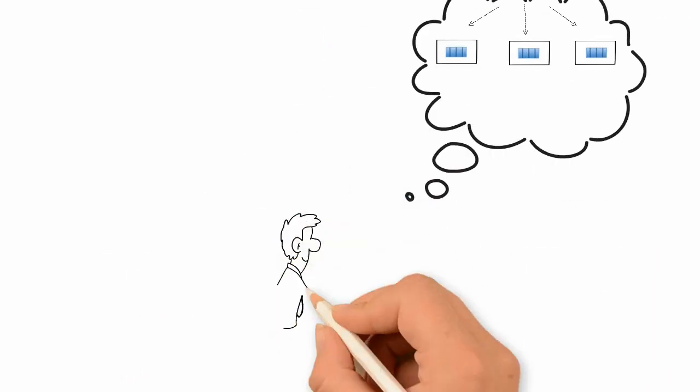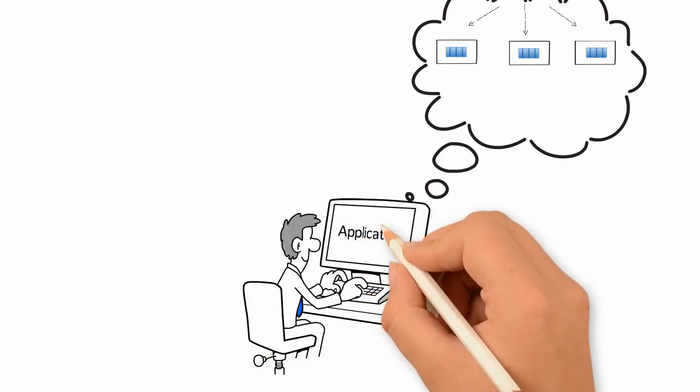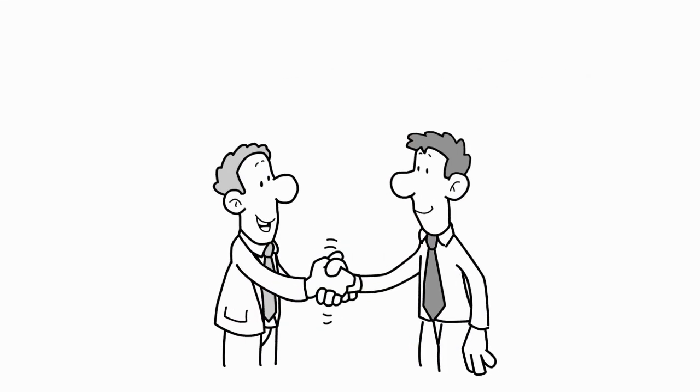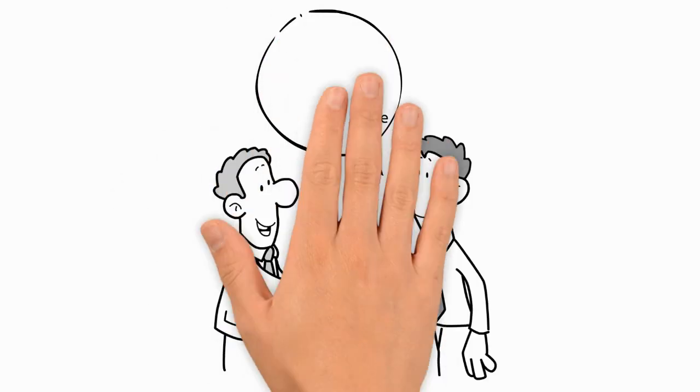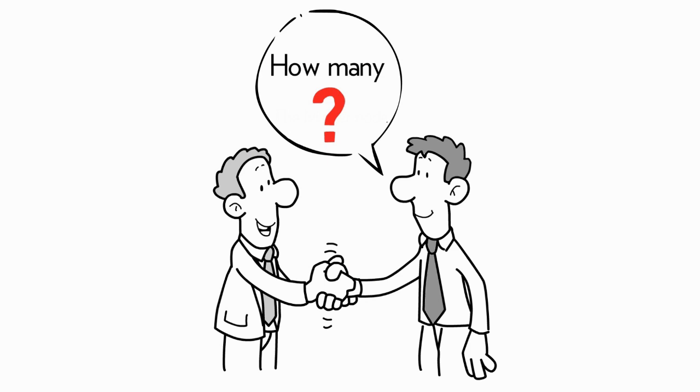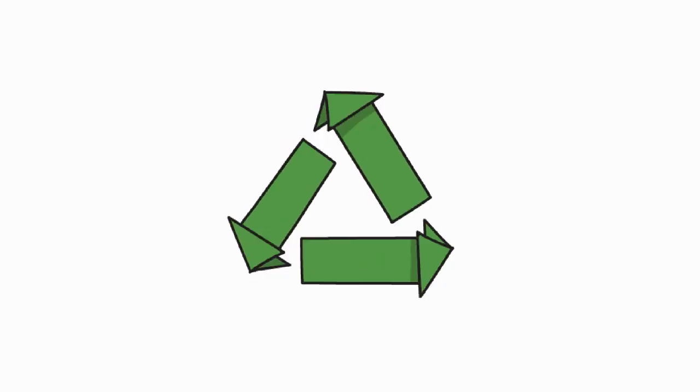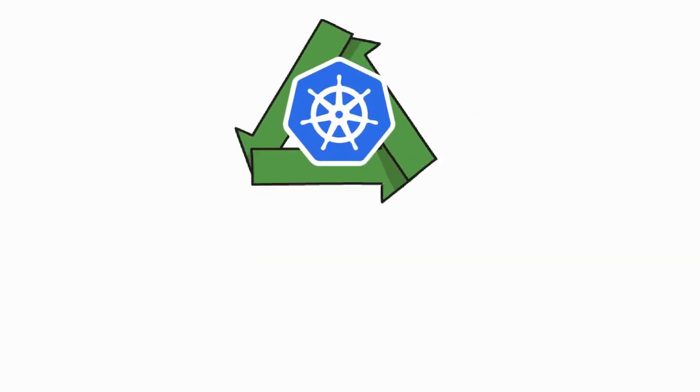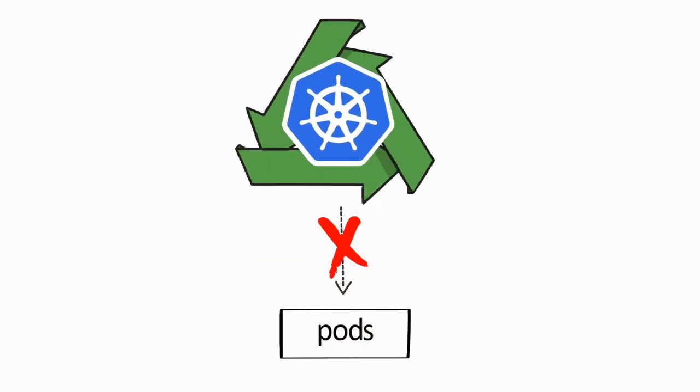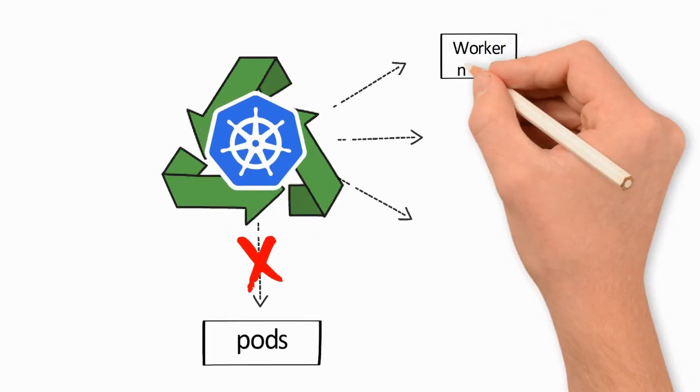So Bob starts designing his application using pods. Once Bob has his pods ready, he tells the master node the pod definitions and how many he wants to be deployed. From that point, Kubernetes is in control. It takes the pods and deploys them to the worker nodes.